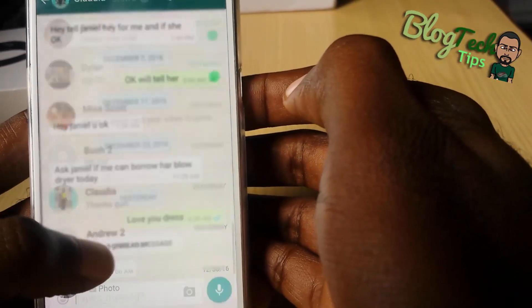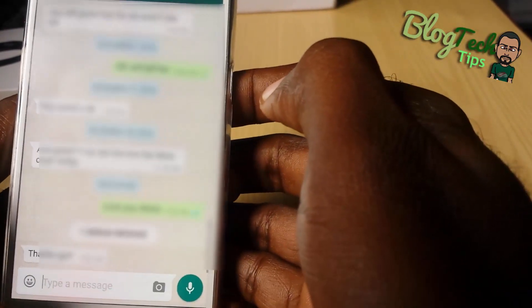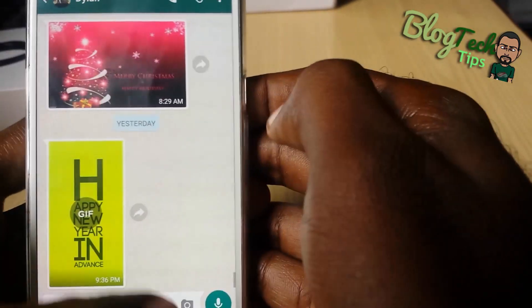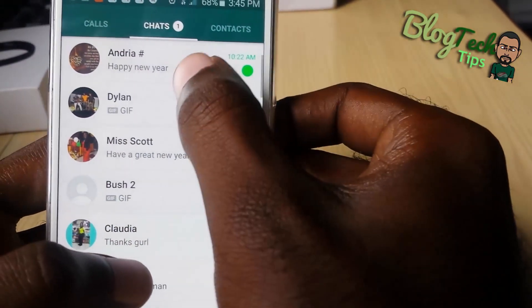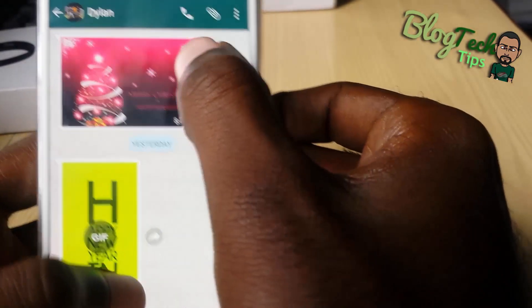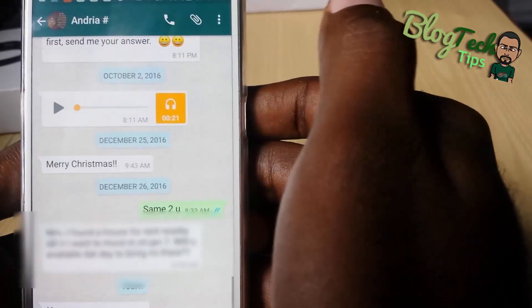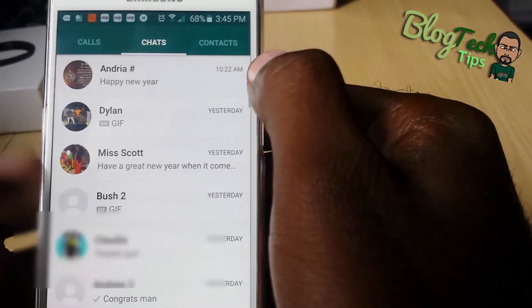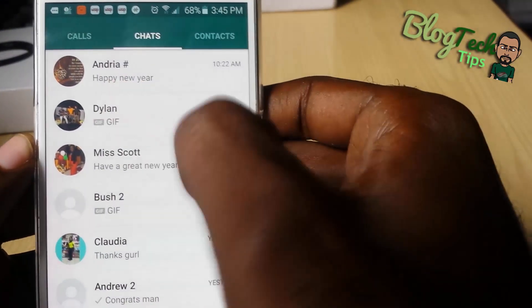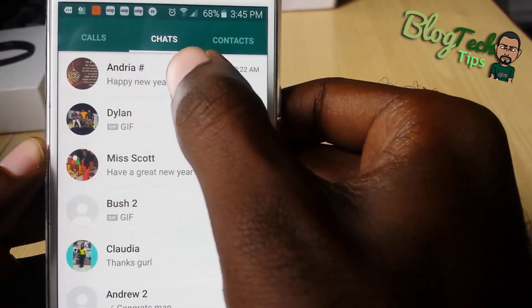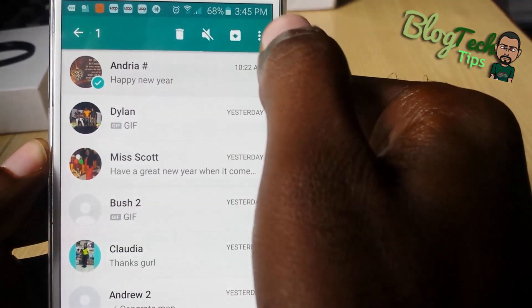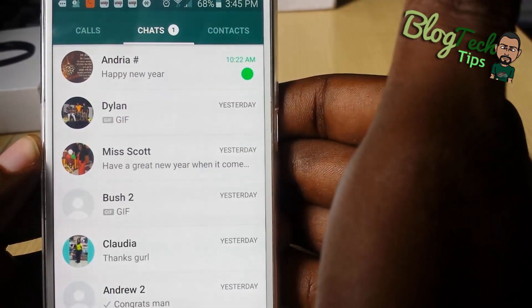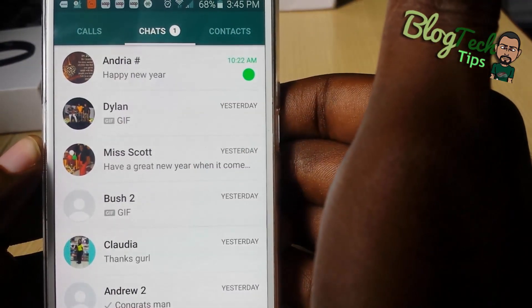For example, if I tap on this it's gone, and to simply mark it as unread again — mark as unread — and there you go.